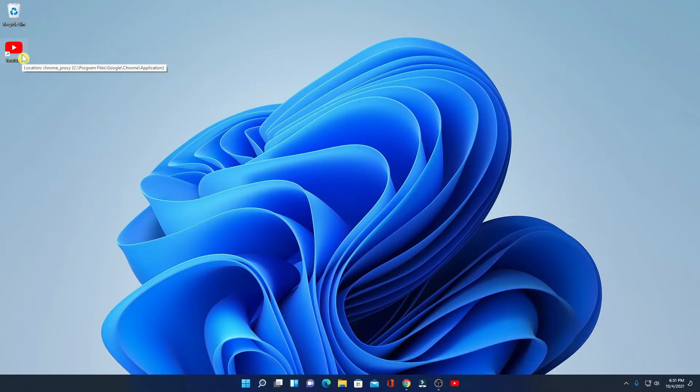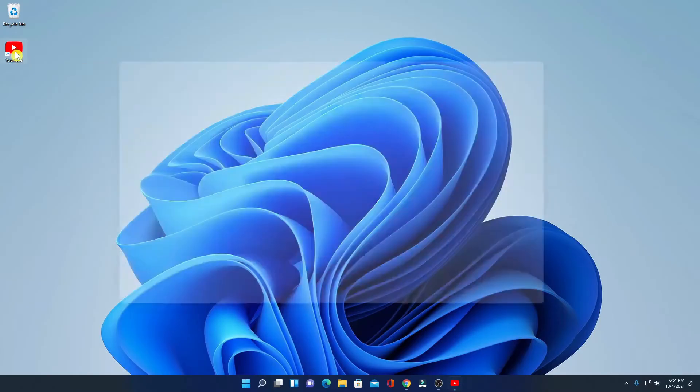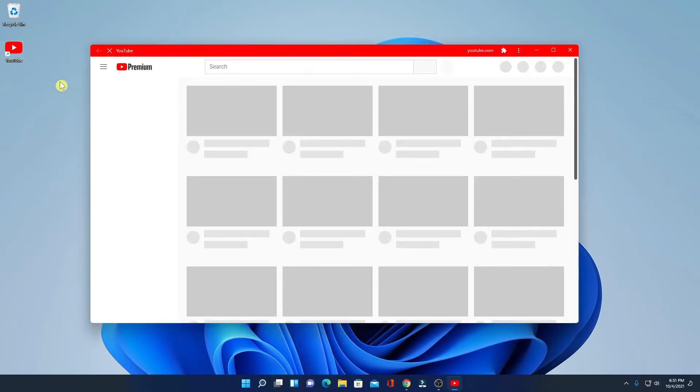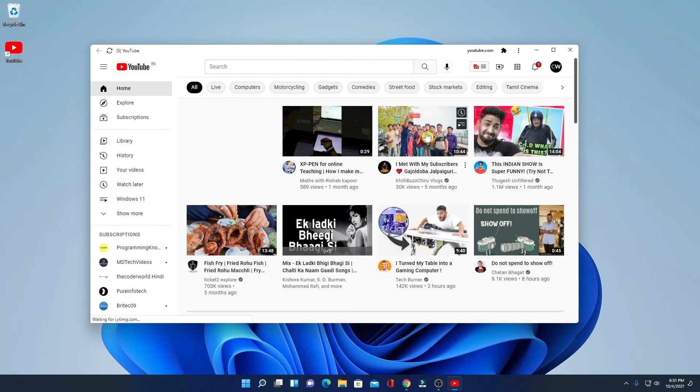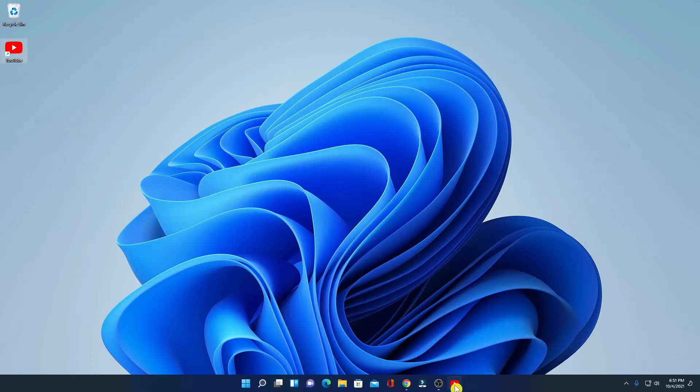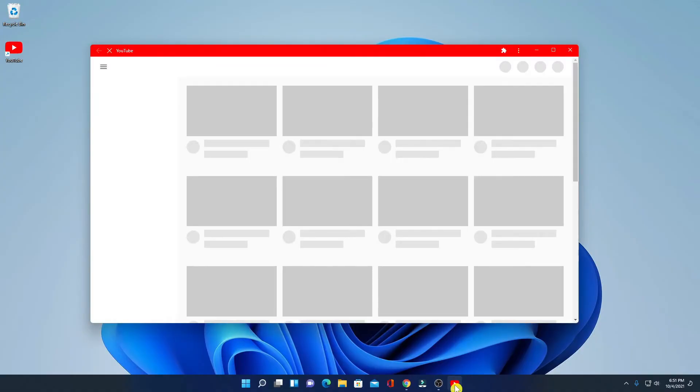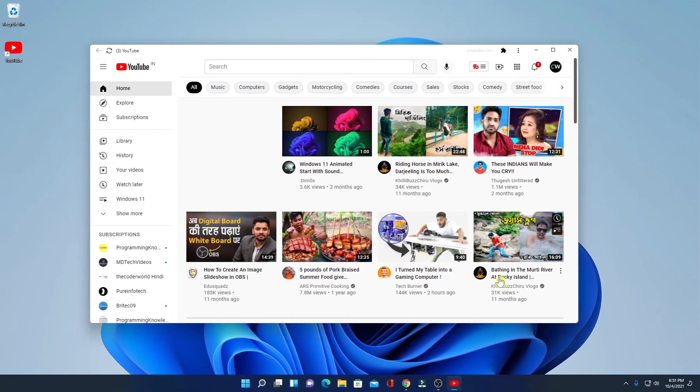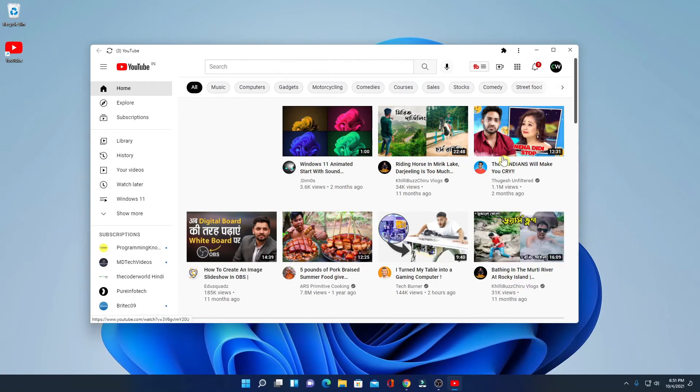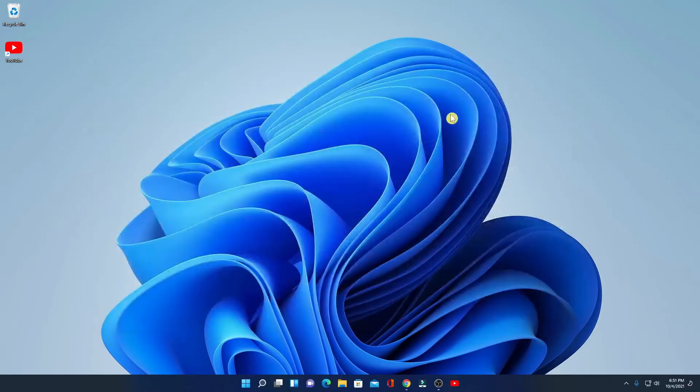If you want to open your YouTube application, simply click on the shortcut. It will open YouTube application. Similarly, you can use this taskbar option to open YouTube. So this way you can install YouTube app on Windows 11.